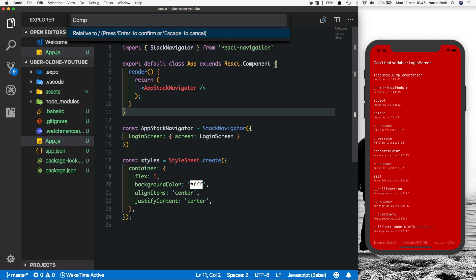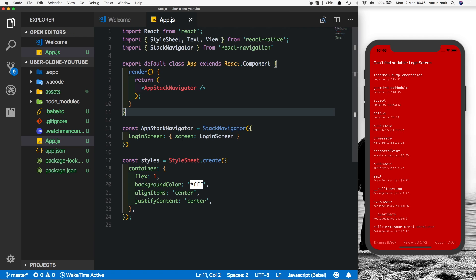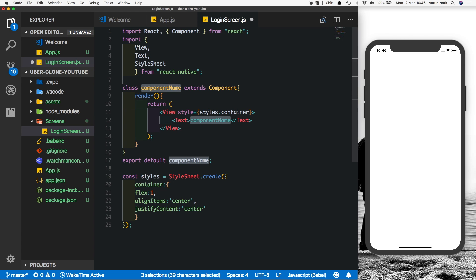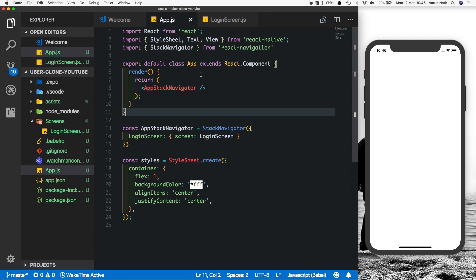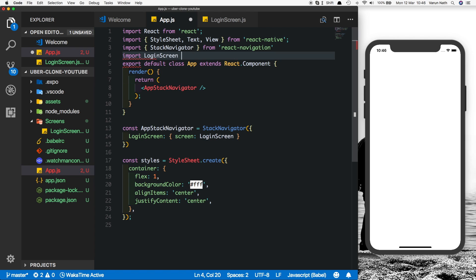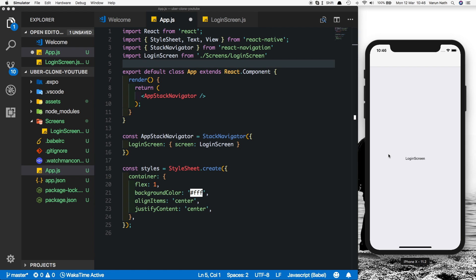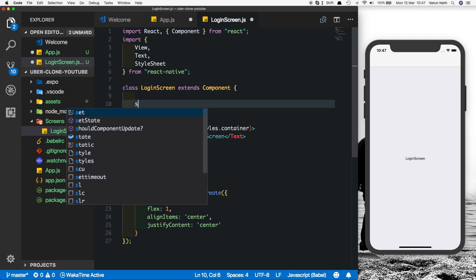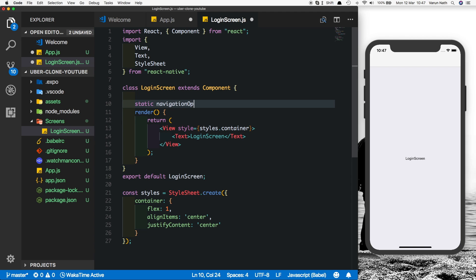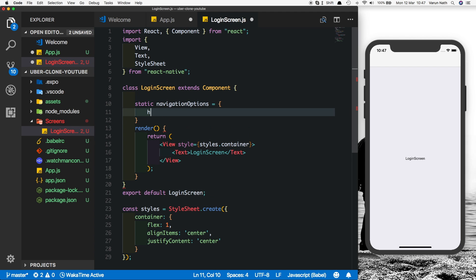Obviously we haven't created the login screen yet, so we're getting an error. Let's create that — let's create a folder called 'screens' and inside that let's create the login screen. In our login screen, I'm just going to import some boilerplate code which just displays 'login screen' when the screen is viewed. On top in app.js let's import the login screen. As we can see, our login screen is displaying but we're getting a header on the top which we don't want, so let's quickly get rid of that.